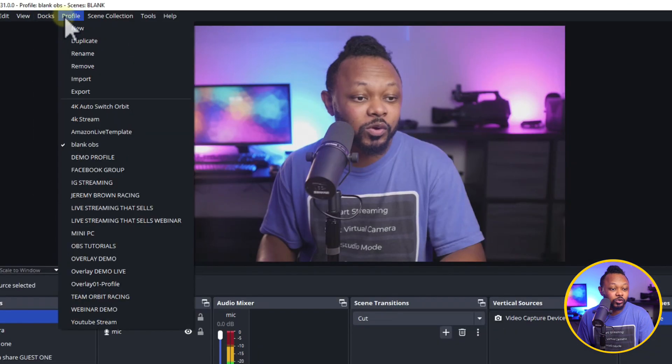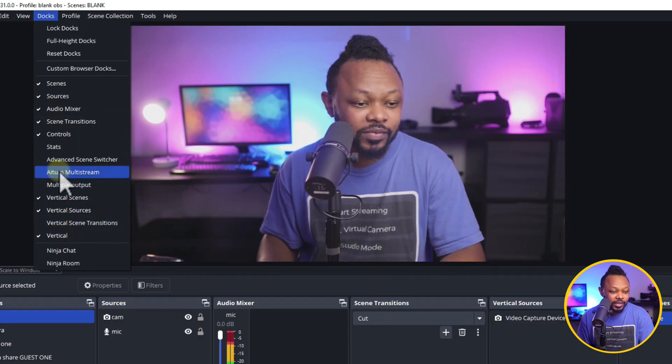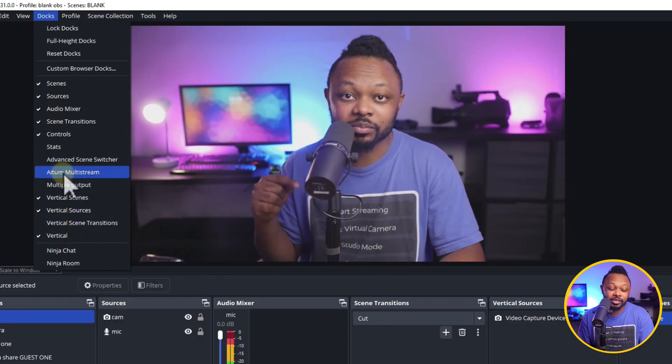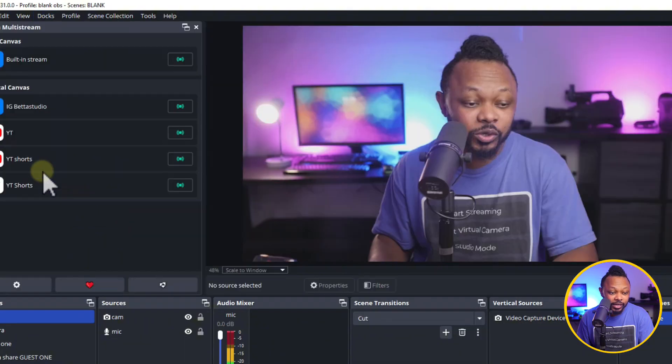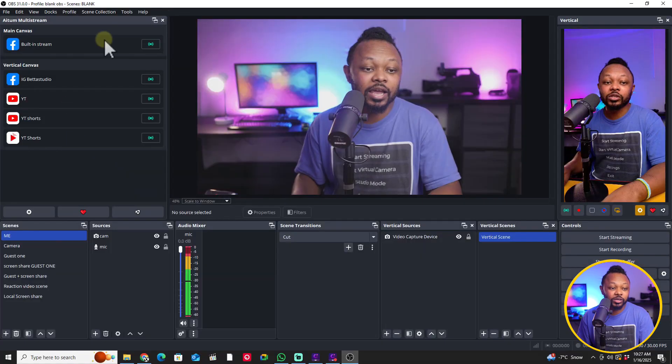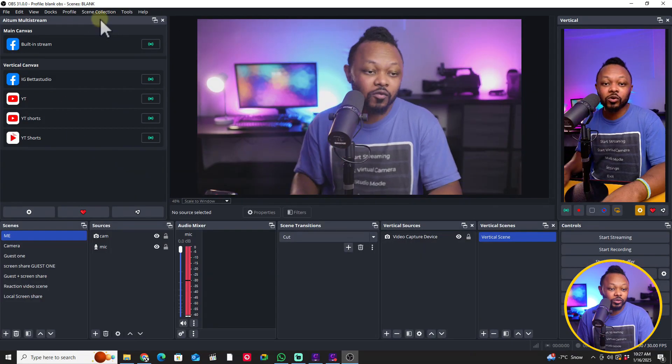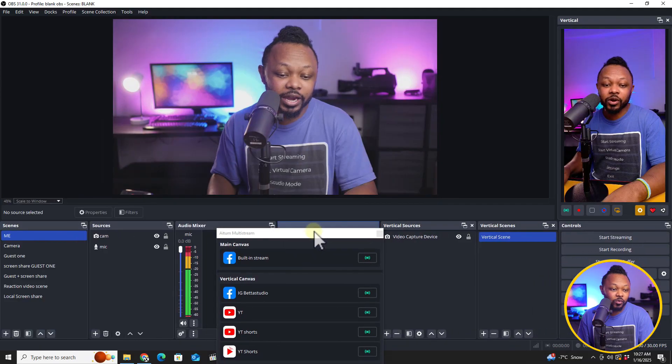And when you go to docks, you're going to see something that says Atom multi-stream. So that's the plugin that we just installed. So you want to make sure you click on it. And once you click on it, it's going to show up. Of course you can dock it, just put it anywhere you want.